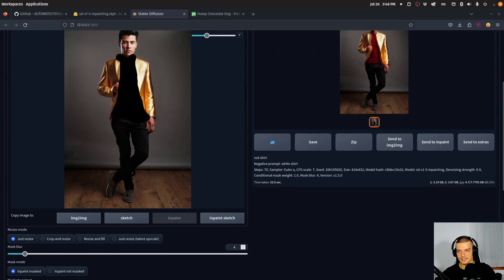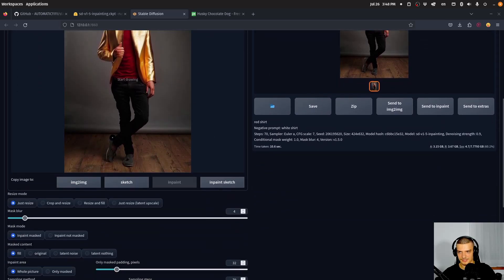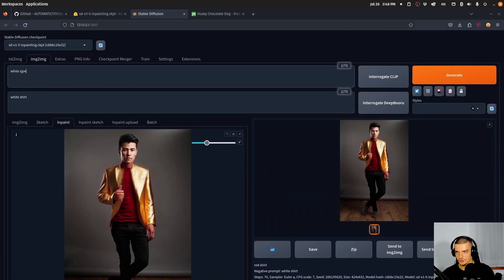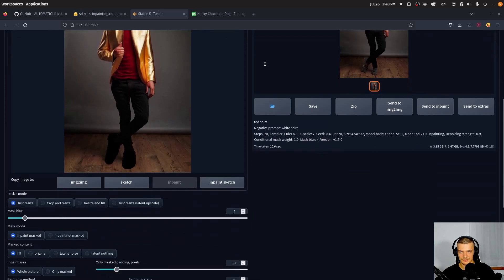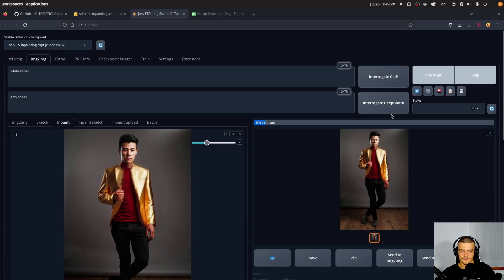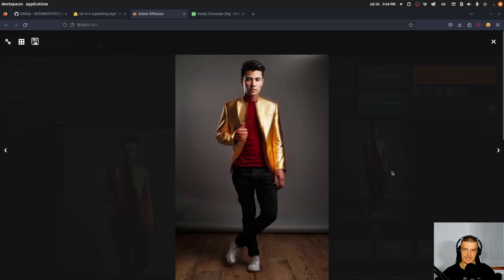Now we can send this to inpaint again and select the shoes. I want to have white shoes instead of gray shoes. I think this will be a little bit more difficult, but let's see. There you go — he has white shoes, works first try, not more difficult. So now we have a guy with a golden jacket, a red shirt, and white shoes.